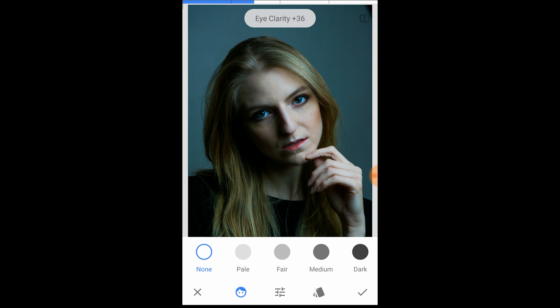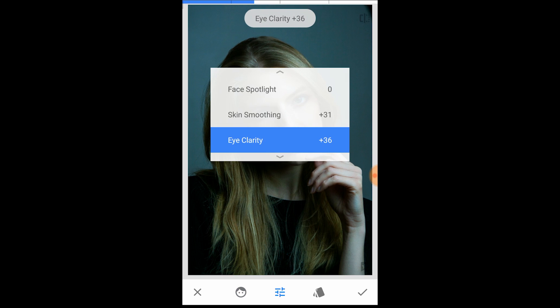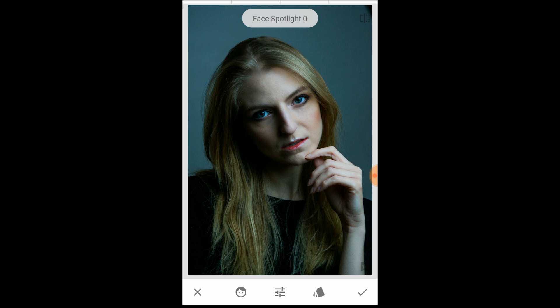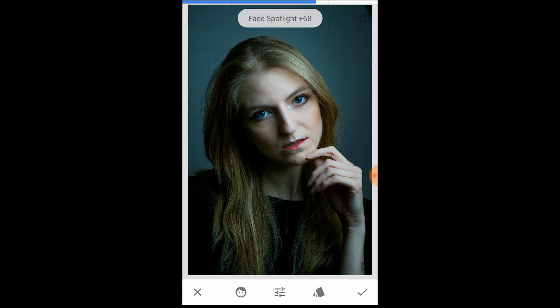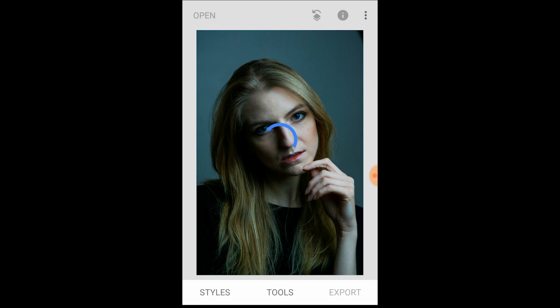Then you have the Face Spotlight option, which is great if you want the face to really brighten up and stand out a bit more. I'm going to add a bit of light — maybe about 70 seems to work there.